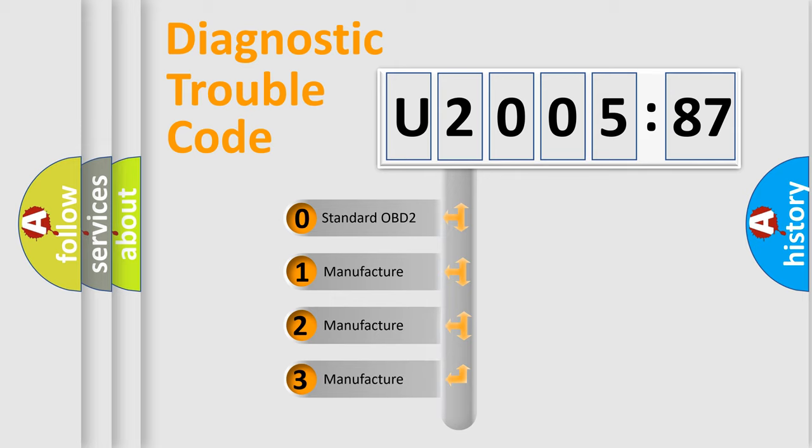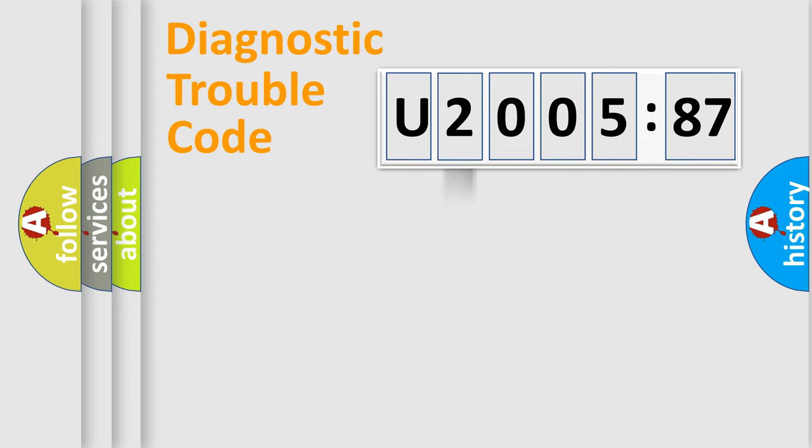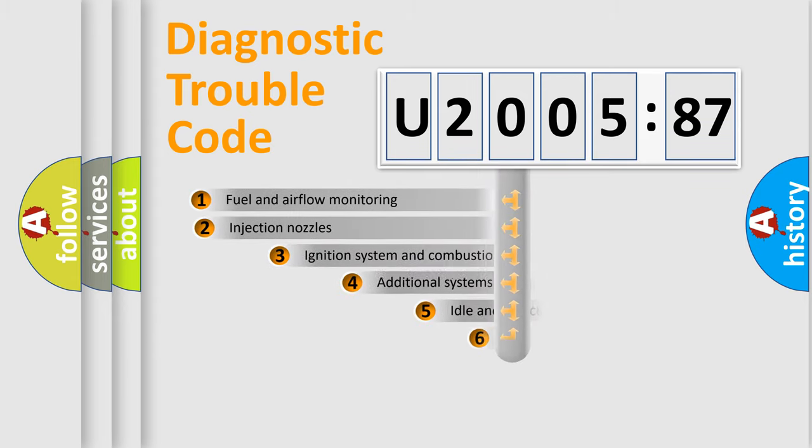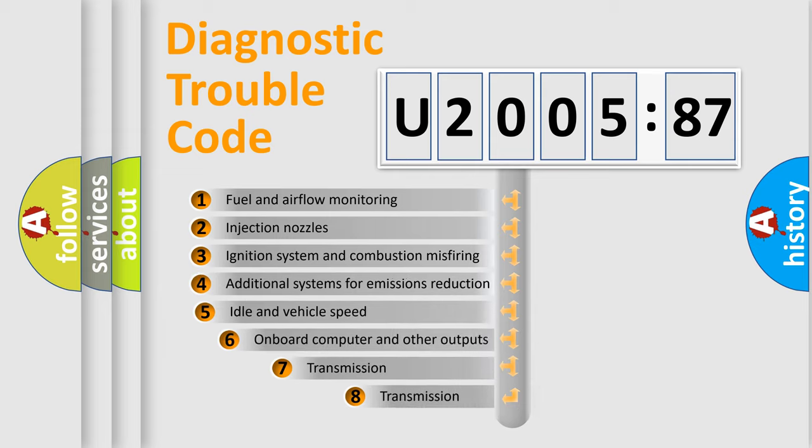If the second character is expressed as zero, it is a standardized error. In the case of numbers 1, 2, 3, it is a more prestigious expression of the car-specific error.